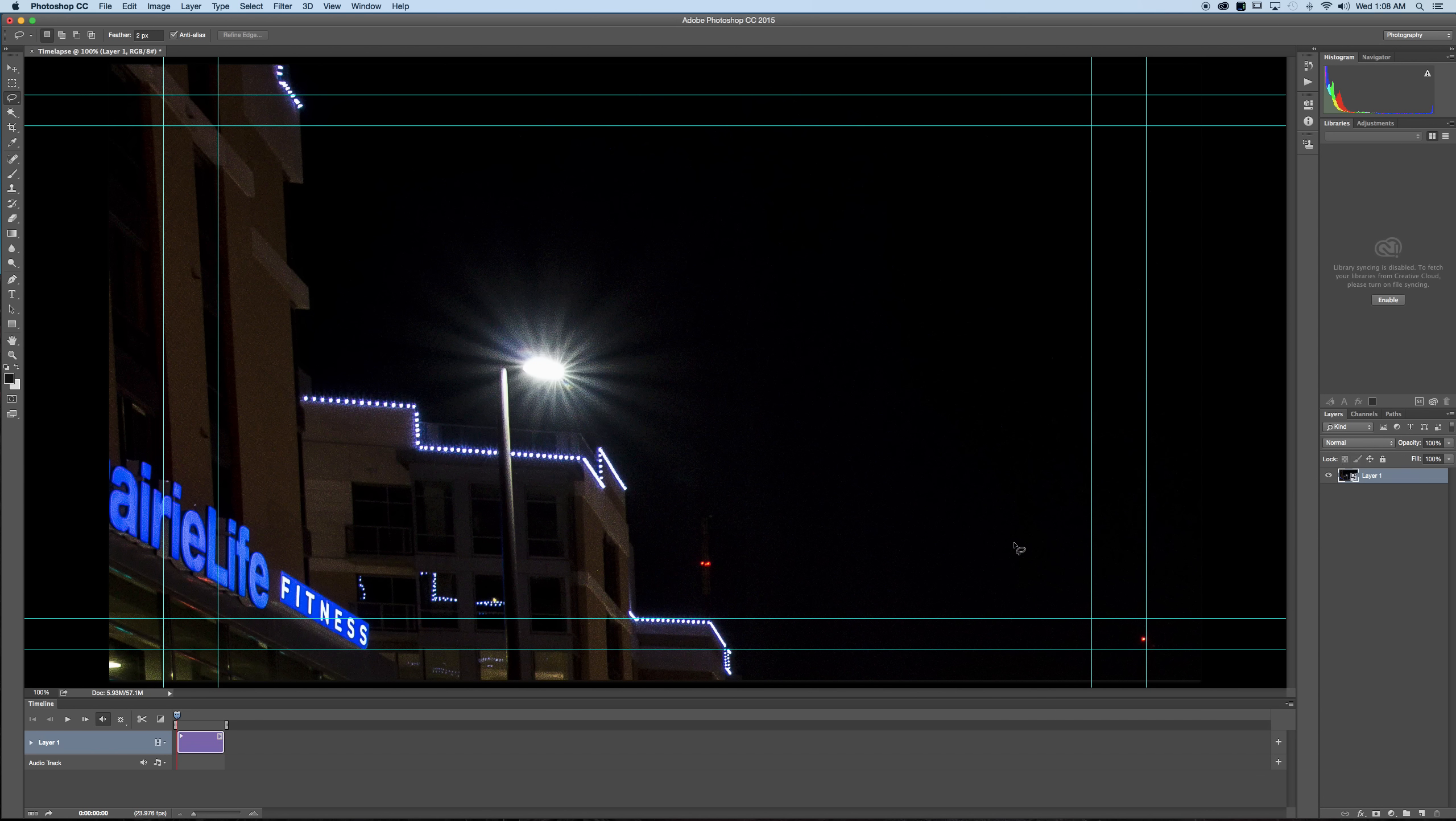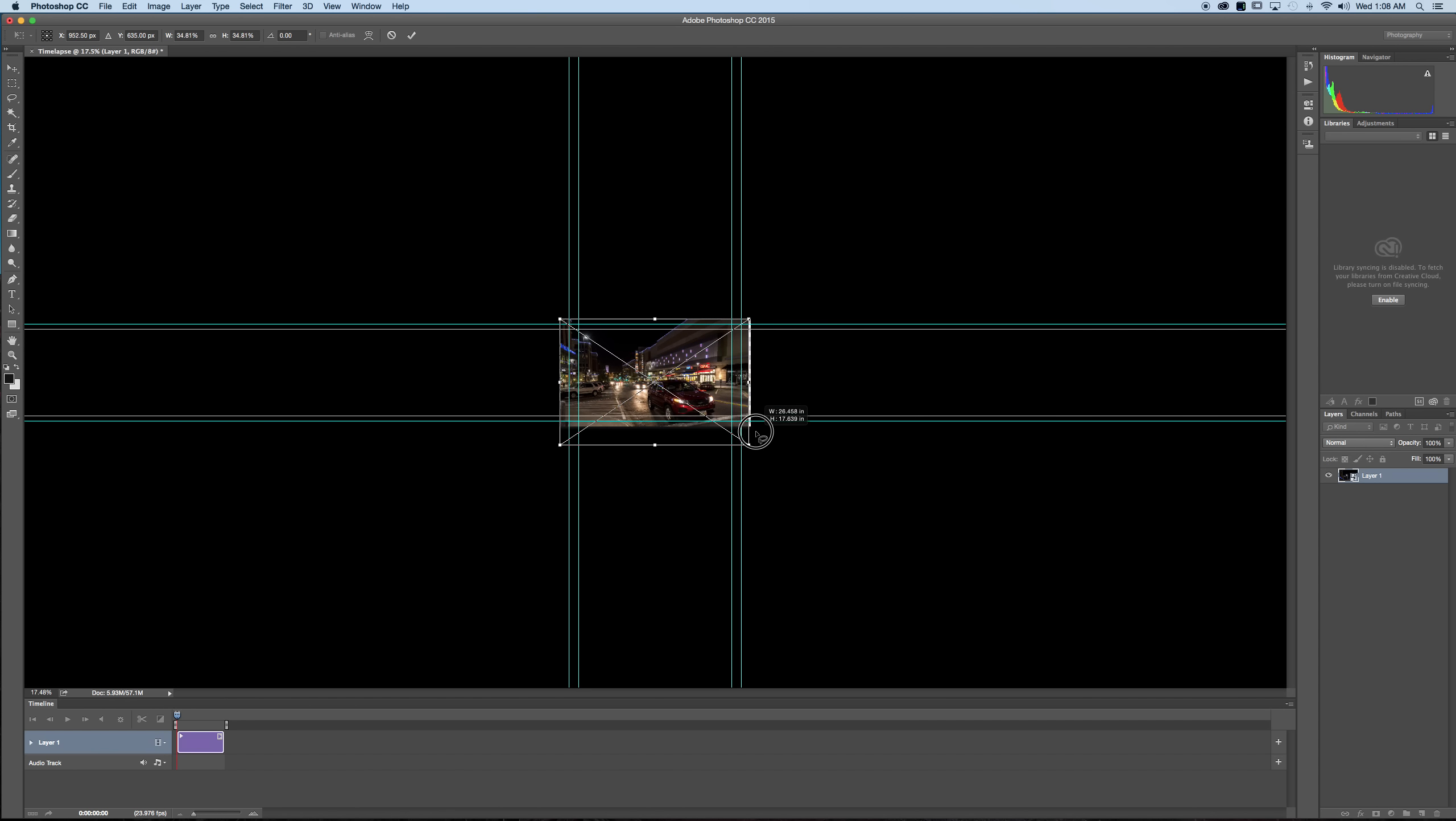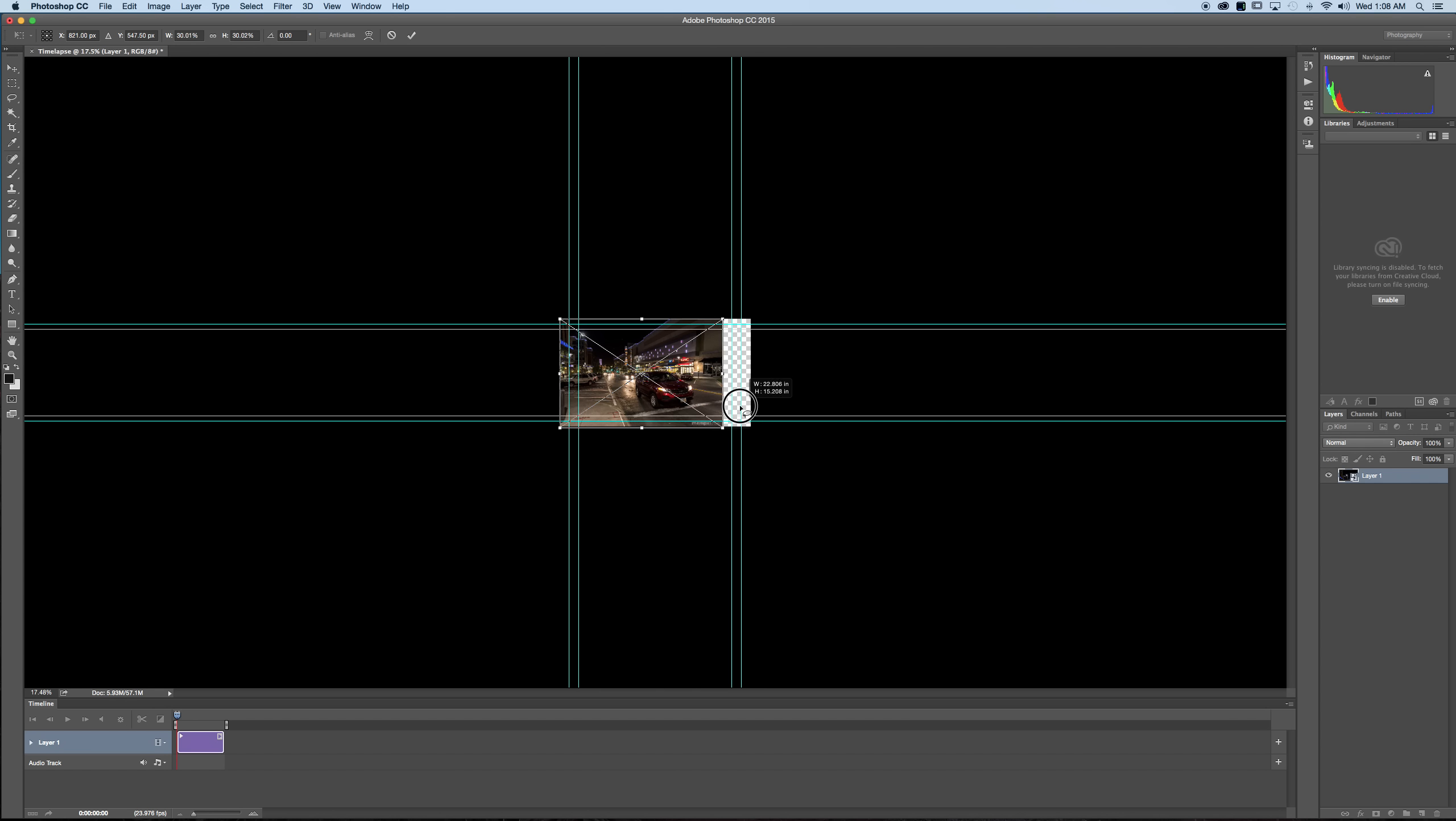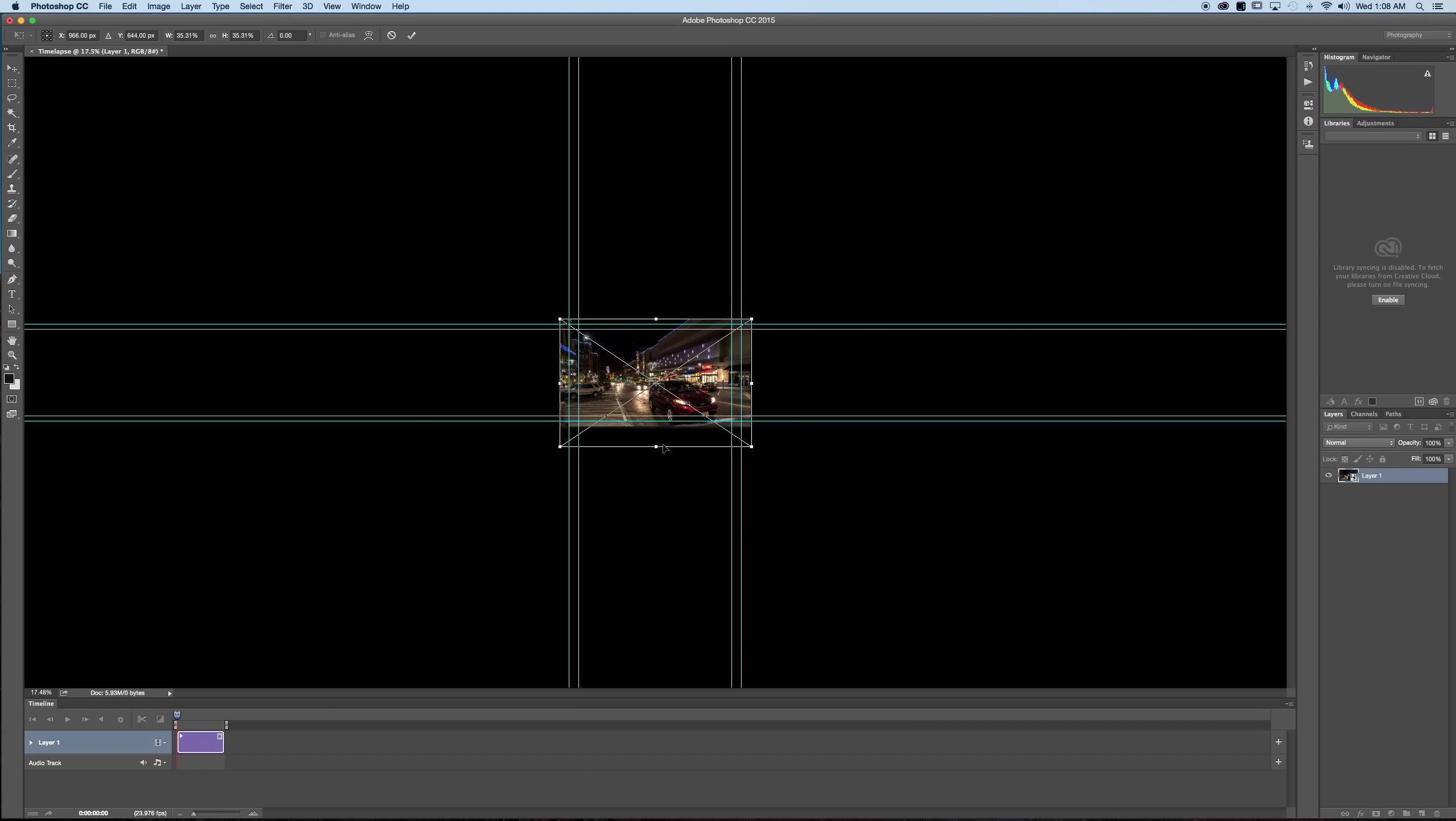From here we're going to hit command or control T as in token or Thomas and then we'll hit command or control zero to zoom all the way out. We'll hold our shift key and go directly from this corner and drag in so it fits our frame. Now what you'll notice here is I'm losing some of the bottom off the frame here. Now I can crop it in all the way here but we're going to see this negative space off to the right hand side of the screen and it's not going to fill it.